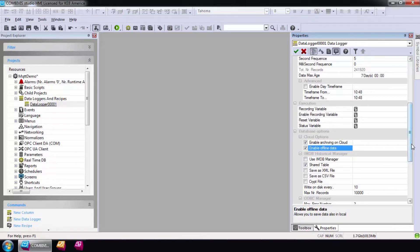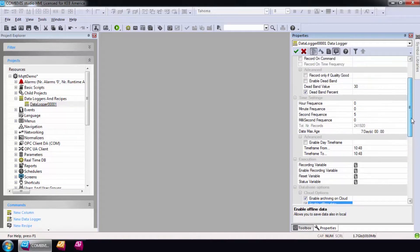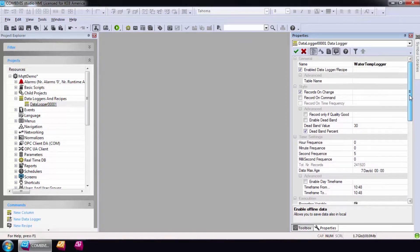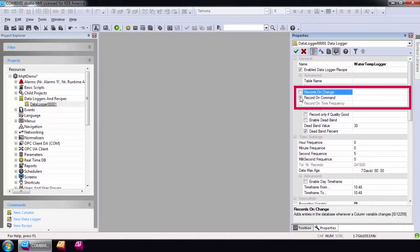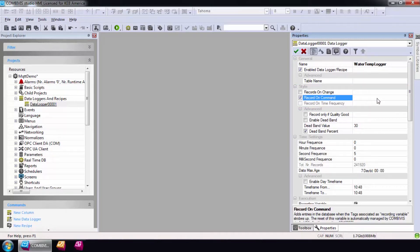The final step in configuring the data logger is to determine how and when to add data to the data logger. Data can be recorded whenever a tag value changes using the records on change option or using a rising edge trigger bit with the record on command option.